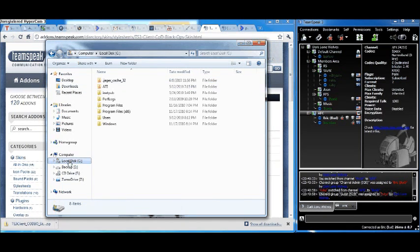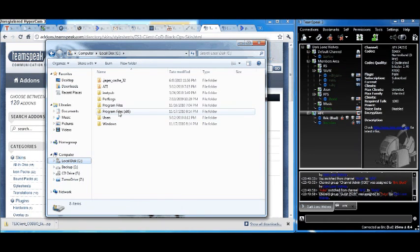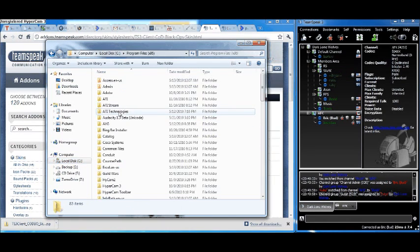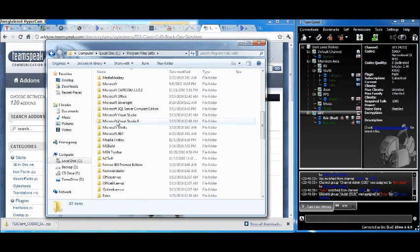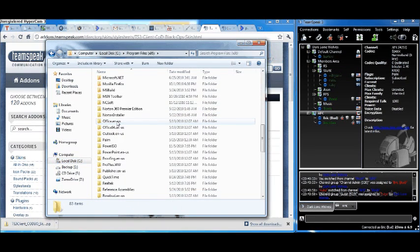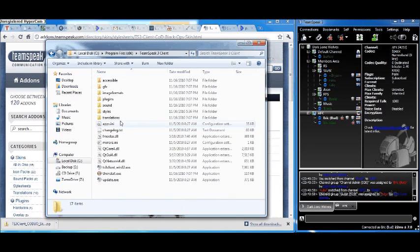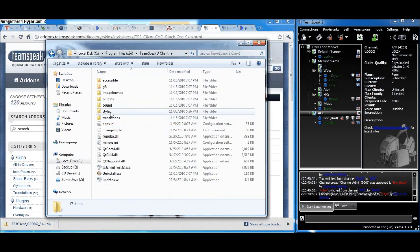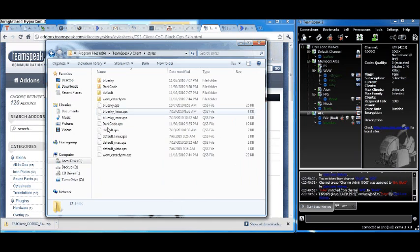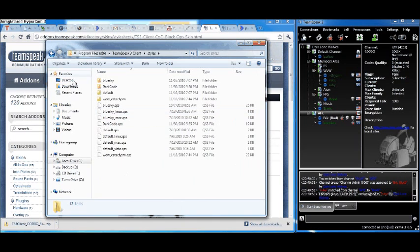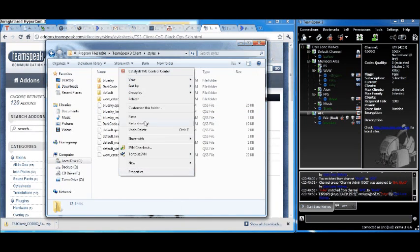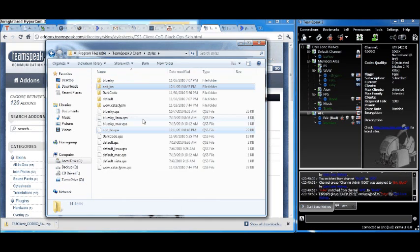Then go to Program Files and go to TeamSpeak 3 Client, go to styles. Once you get to this, all you need to do is paste.